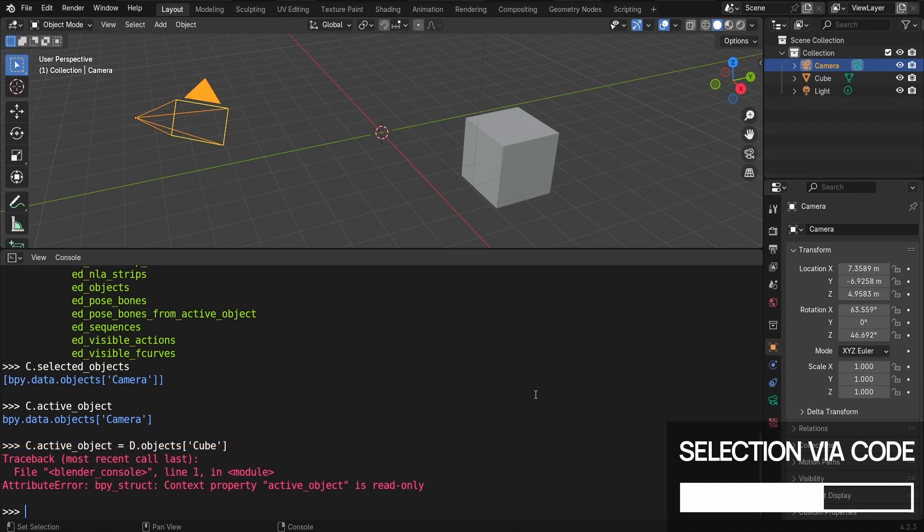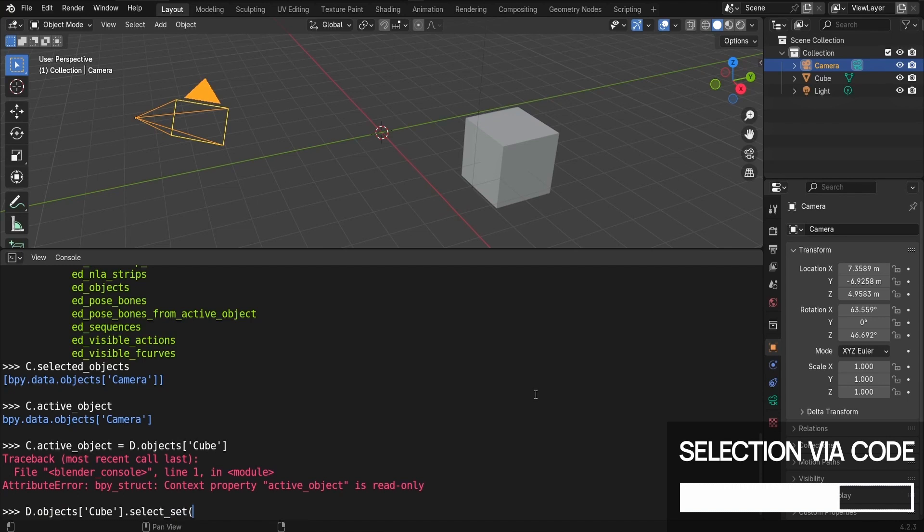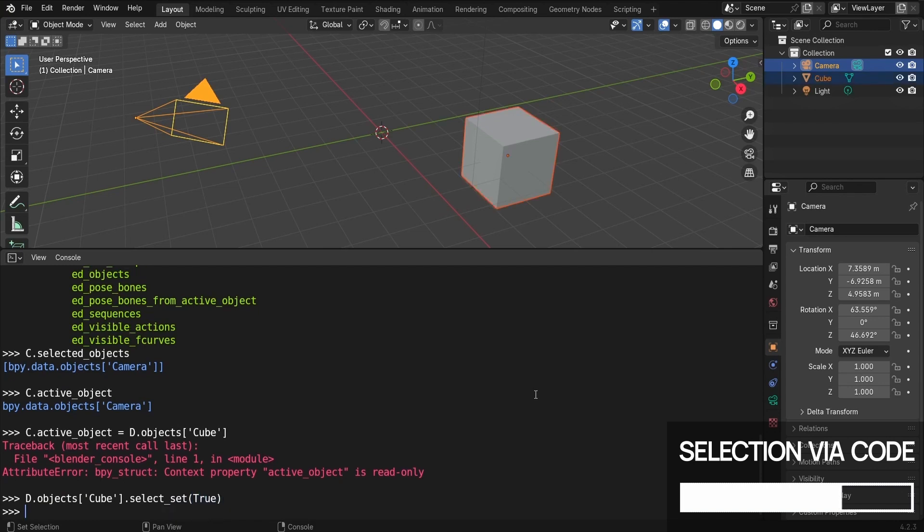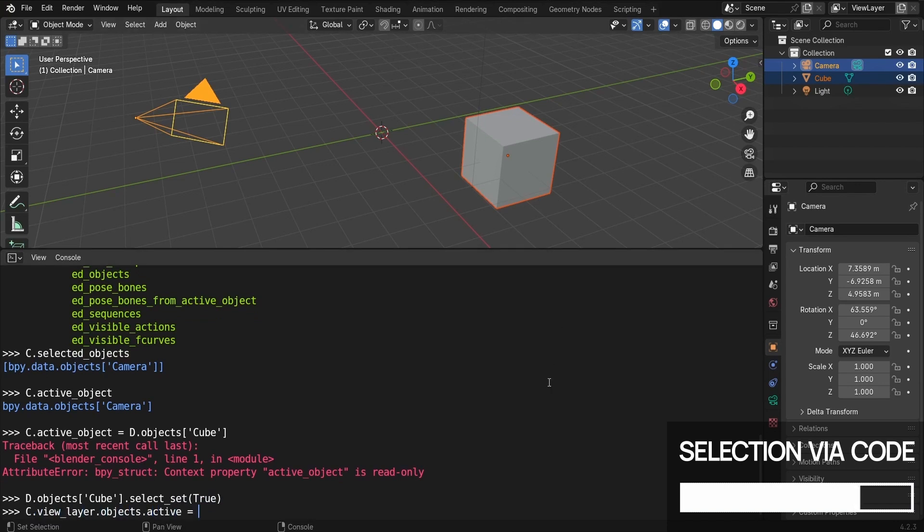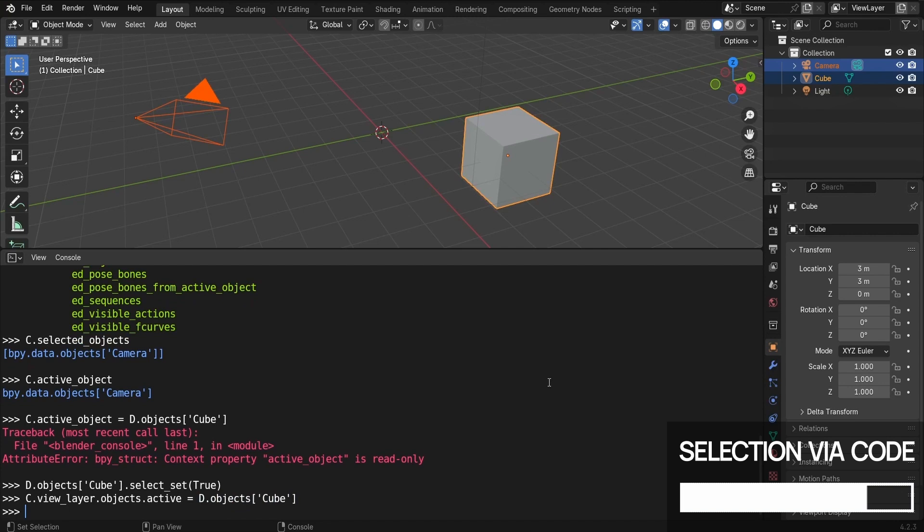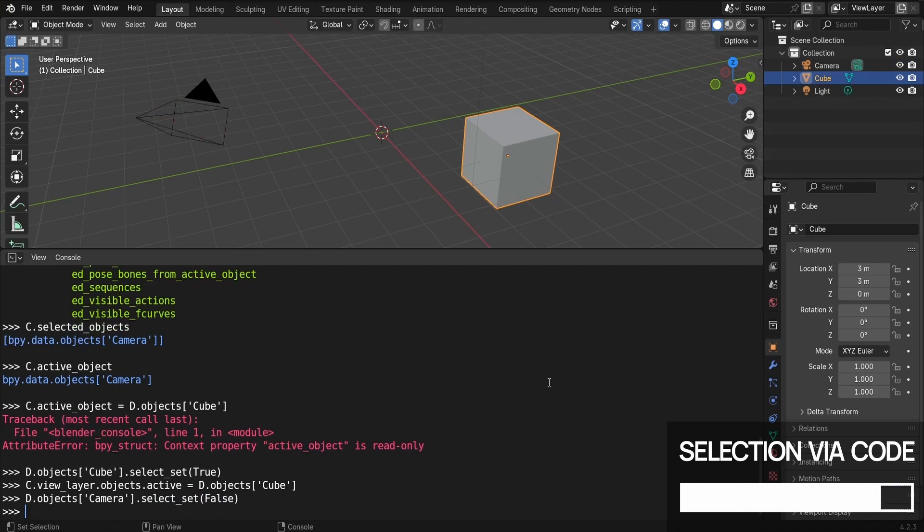In fact, to change our selection, we need to proceed in a few steps. First, we'll reference our cube via the bpy.data sub-module, and select it by calling its SelectSet method with a true boolean value. Then we'll change the currently active object via the ViewLayer inside our Blender context. And finally, we'll deselect our camera by calling its SelectSet method with a false value. And there we are! We've managed to update our selection, all using Python, and we can now use any context-sensitive function we want on this cube, rather than the camera.